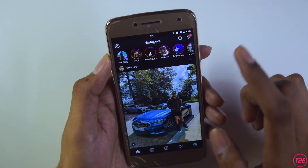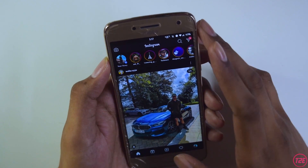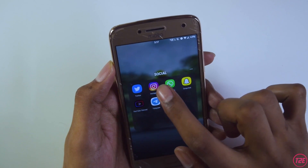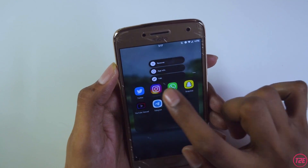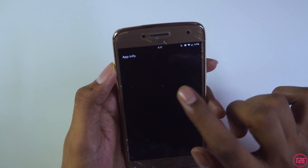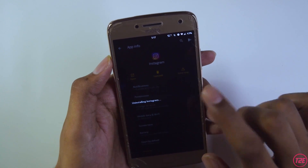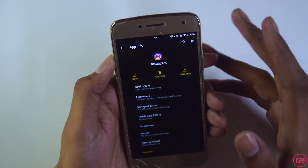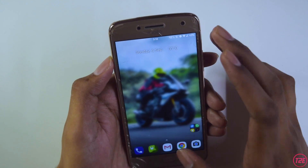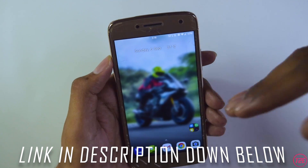To fix this — both the Instagram suggested posts and the reels problem — it's pretty simple. First, you have to uninstall the Instagram app on your phone. Go into app info and click on uninstall. Then go to the link in the description down below.